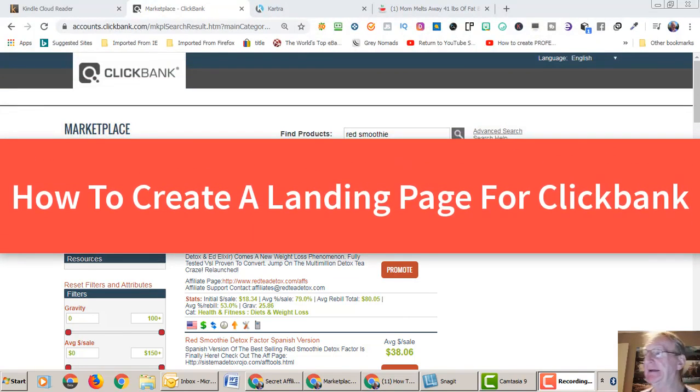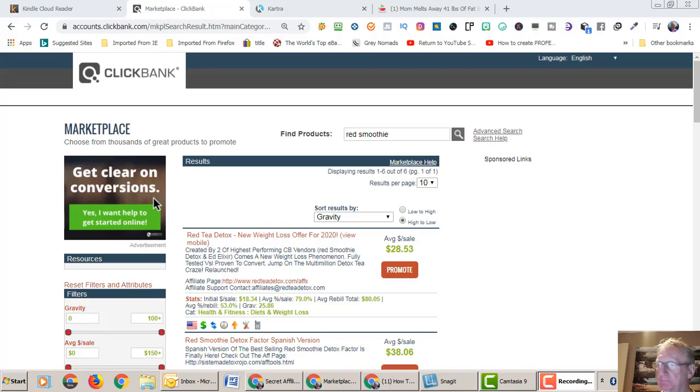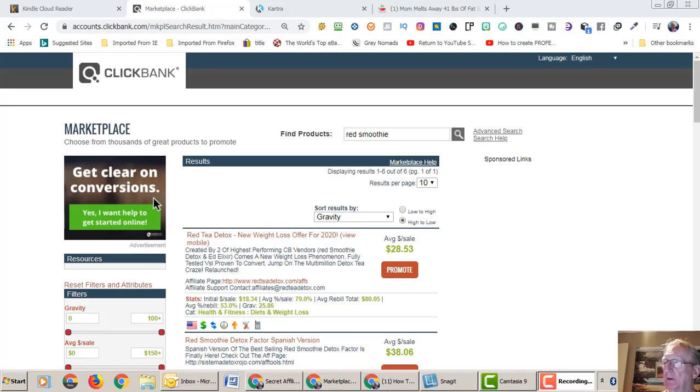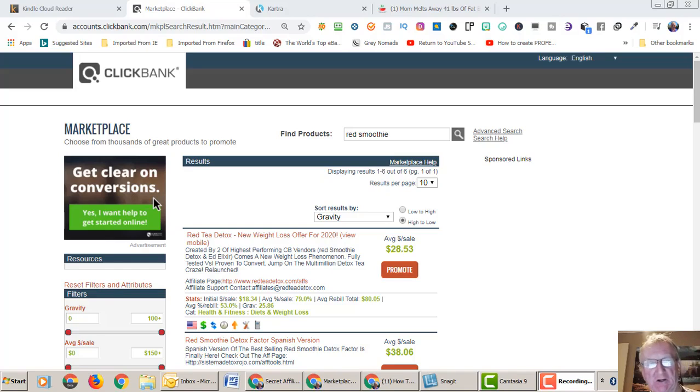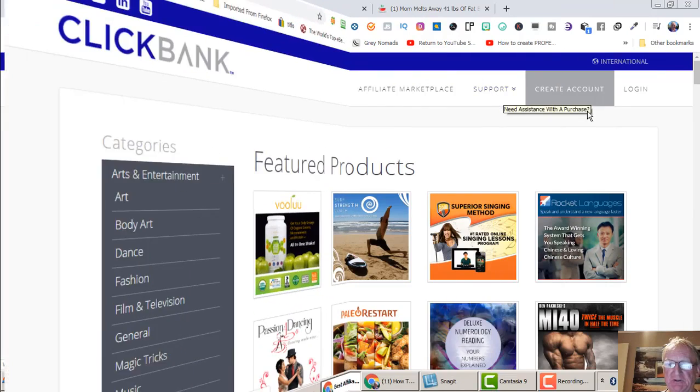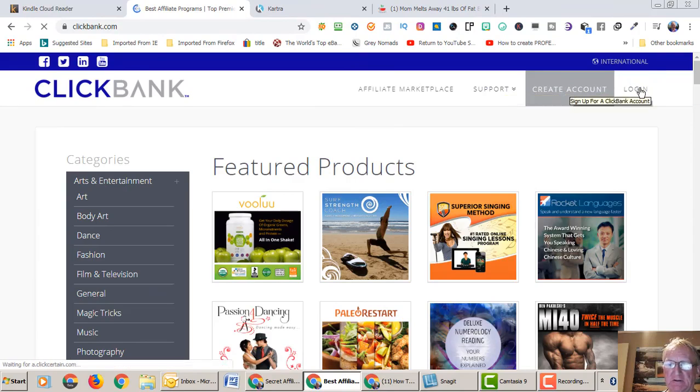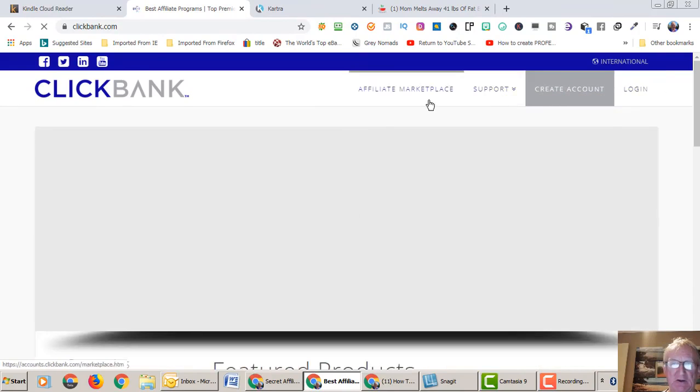How to create a landing page for Clickbank. Here we are at clickbank.com. I would assume that you have an account already. If you haven't, it's pretty straightforward - you go here to create an account and then log in.